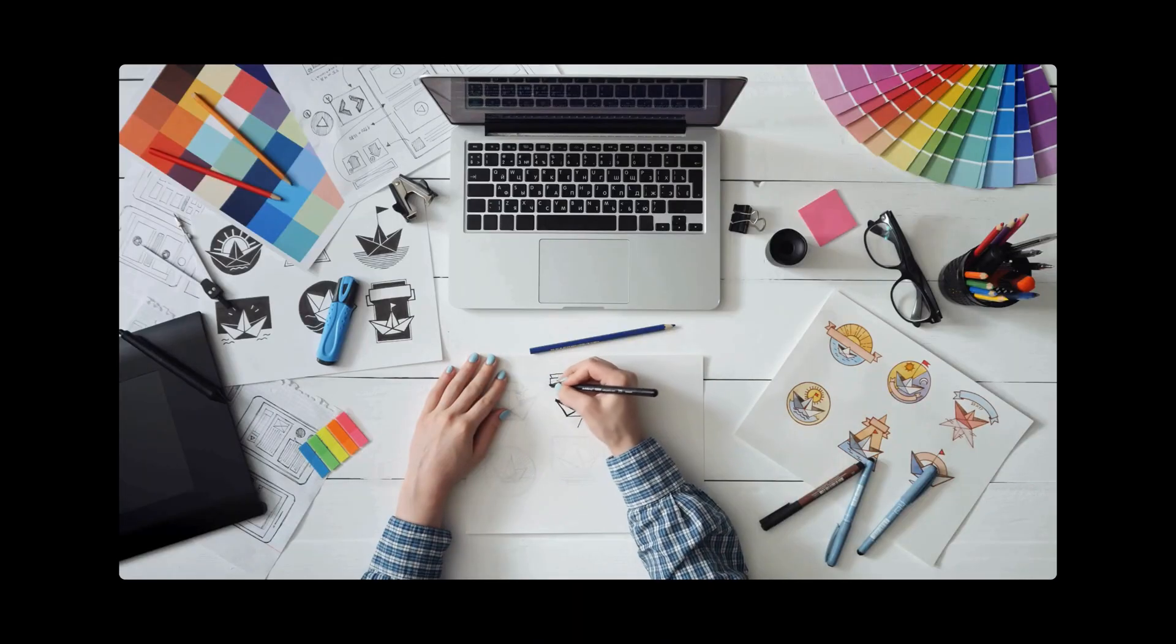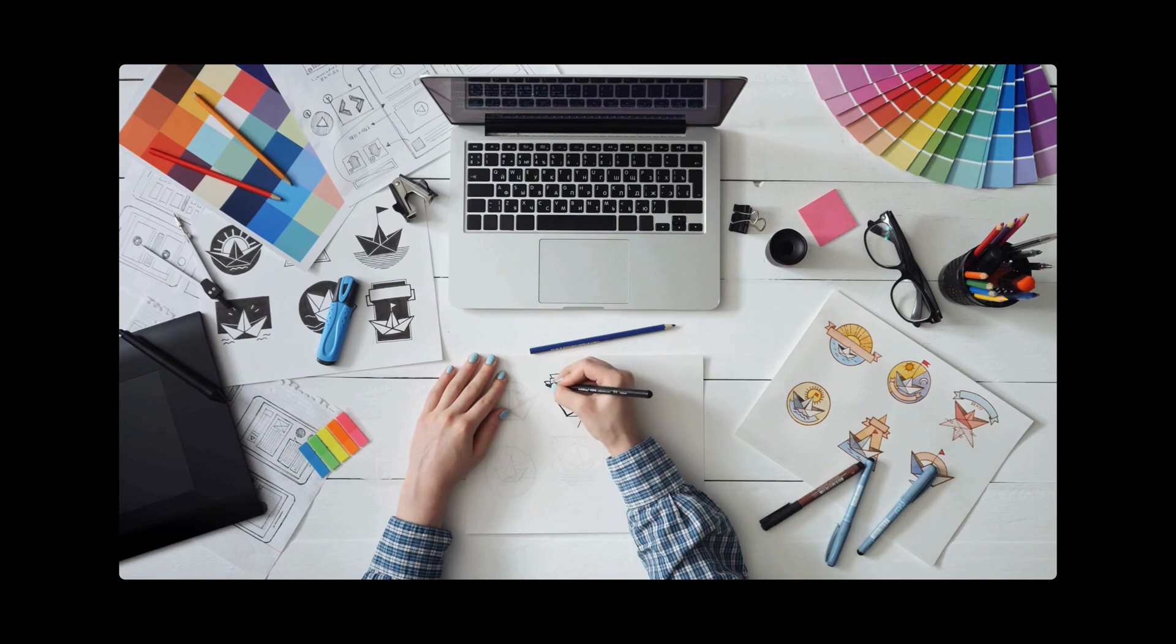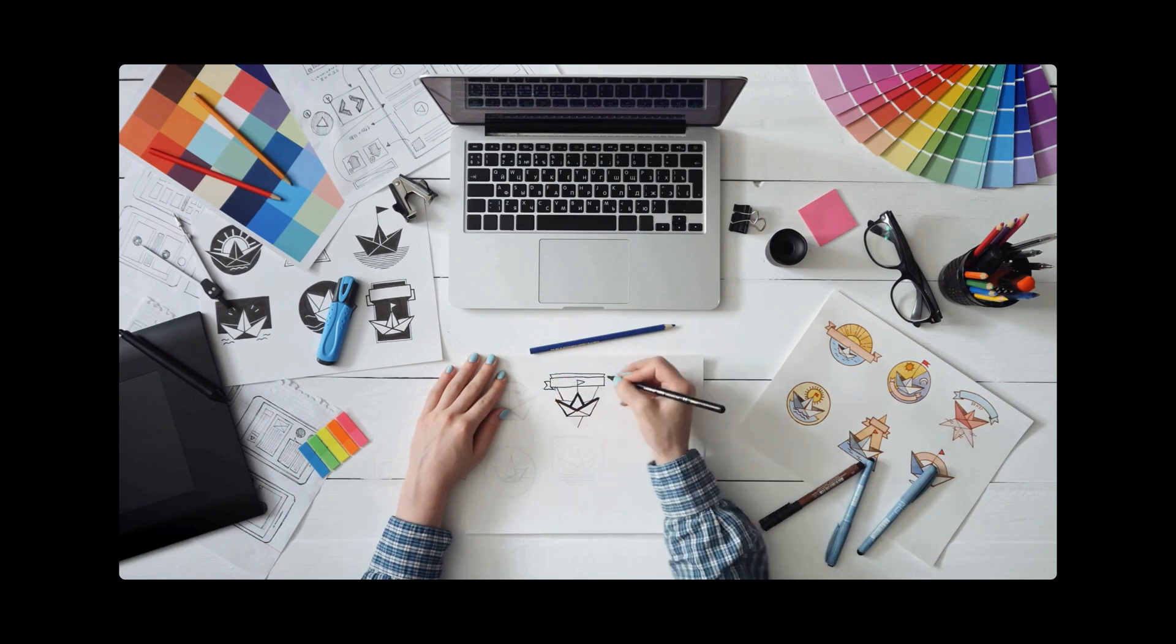Test, test, test. Every good design you see out there took a lot of attempts until it looks the way it does.